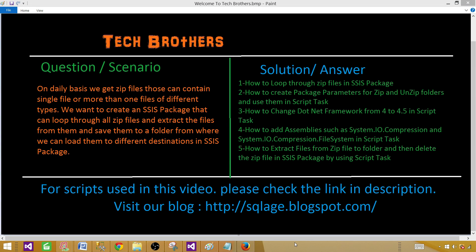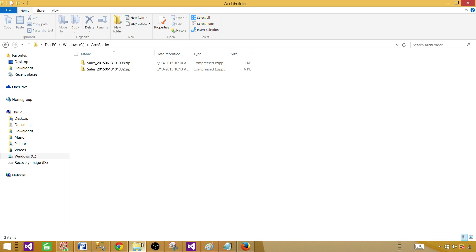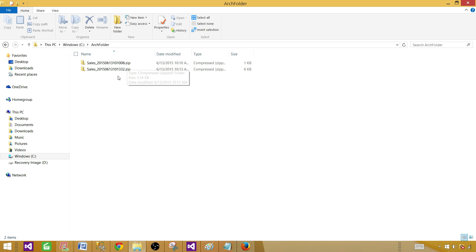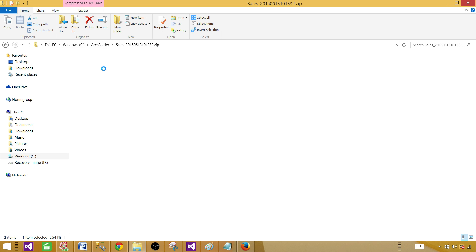Welcome to Tech Brothers with Amir. Today we are going to face another real-time scenario where we get zip files in one of our folders. I have an archive folder, or you can call it a source folder, and that's where you get those zip files. Zip files can be coming from different places — you might have downloaded them from FTP, or maybe a different business user has dropped the zip files here, and each zip file can have one or more files.